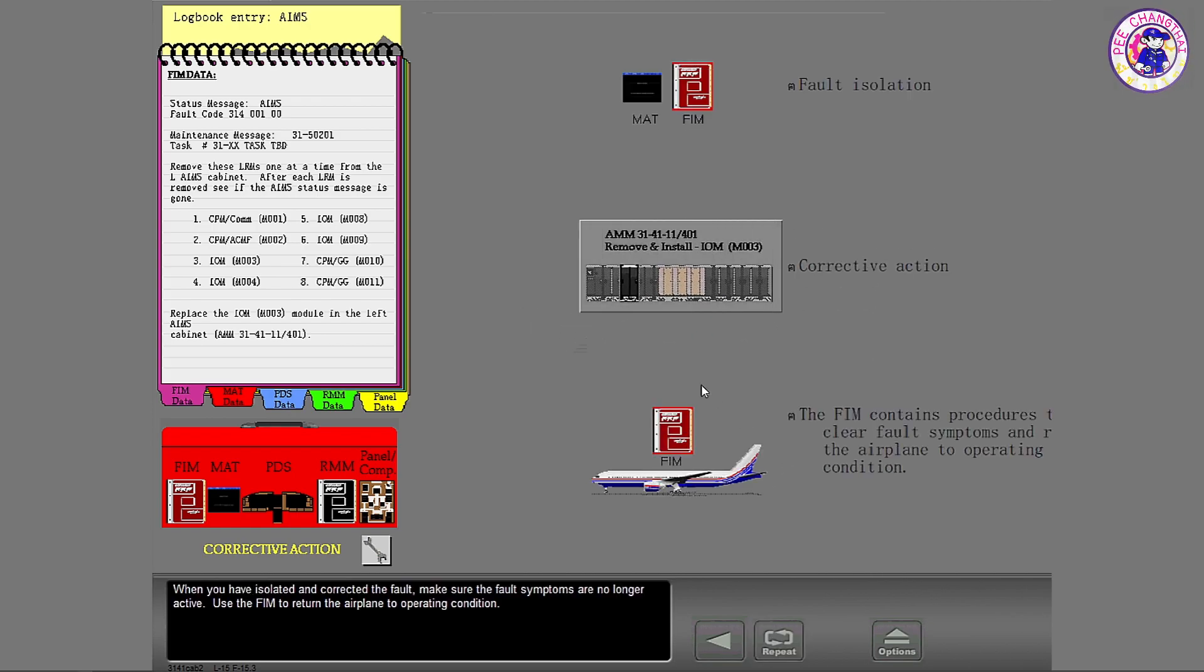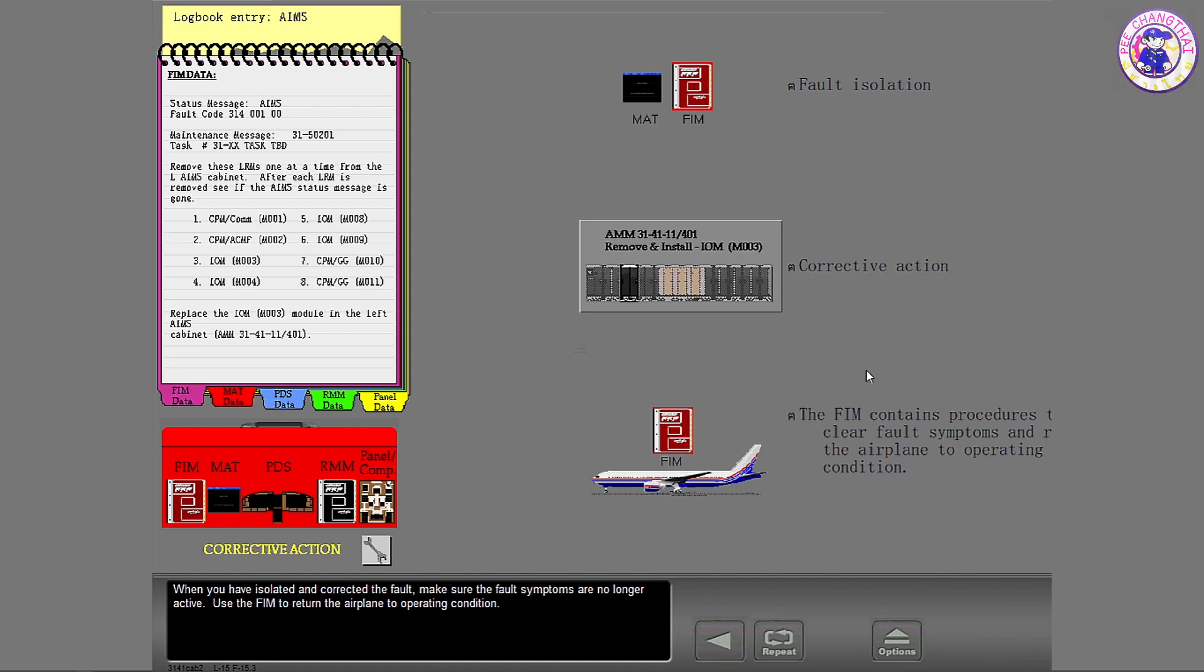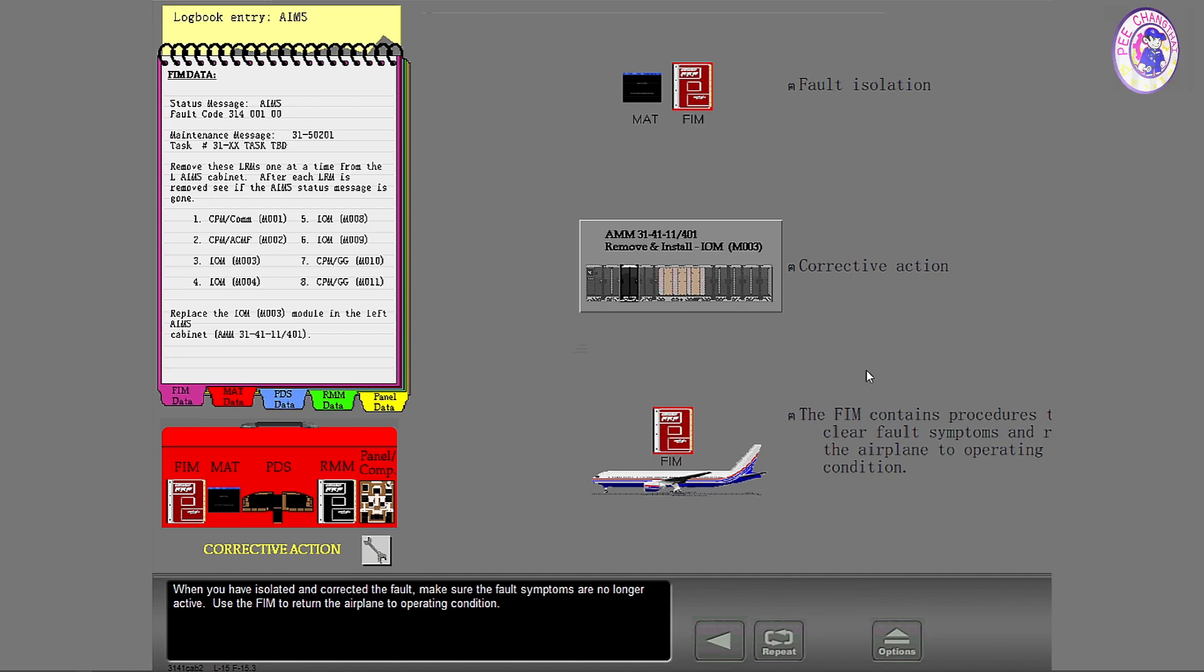When you have isolated and corrected the fault, make sure that the fault symptoms are no longer active. Use the FIM to return the airplane to operating condition.